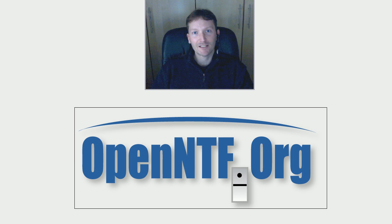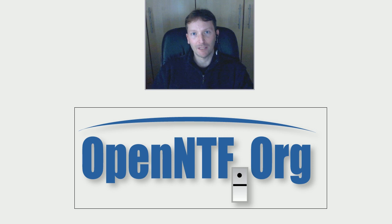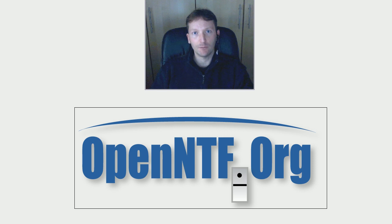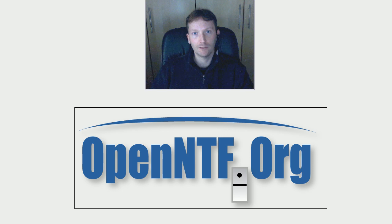Hello everyone, Niklas Heidorf here again from IBM and OpenNTF. In the second video I'm going to demonstrate some of the tools and controls that are available for developers on openntf.org.